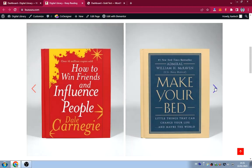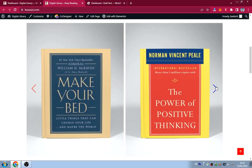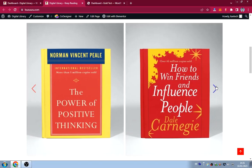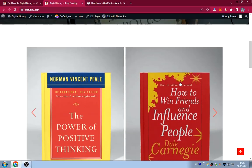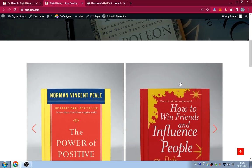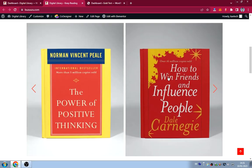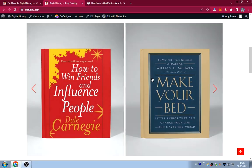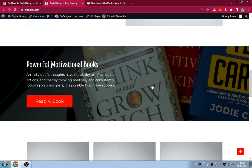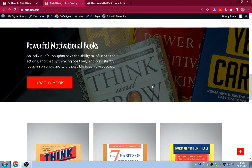If you scroll down, we're displaying a great carousel. You can go through it using the arrows, and this is a featured books section — just to let people know these are the most-read books or whatever books you want to highlight.